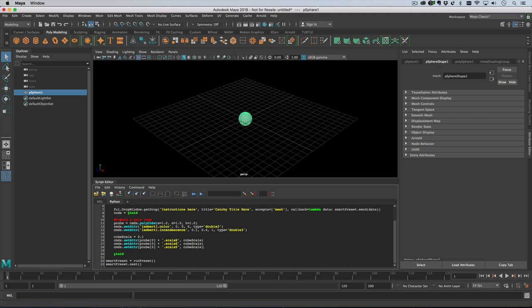What we're doing here is we're just creating a polycube, then we're very lazily setting its material by changing Lambert1. Don't do this at home - create a new material and assign it using the hypershade command.